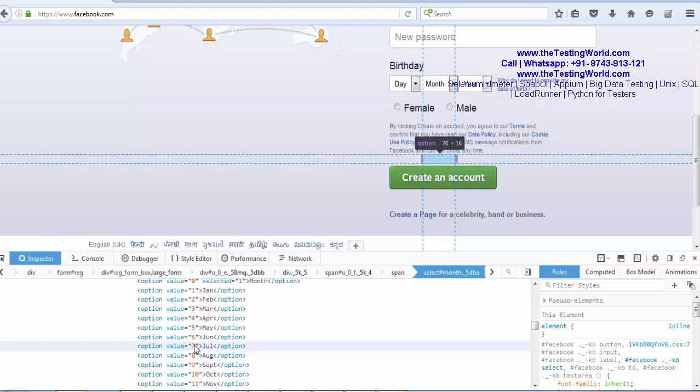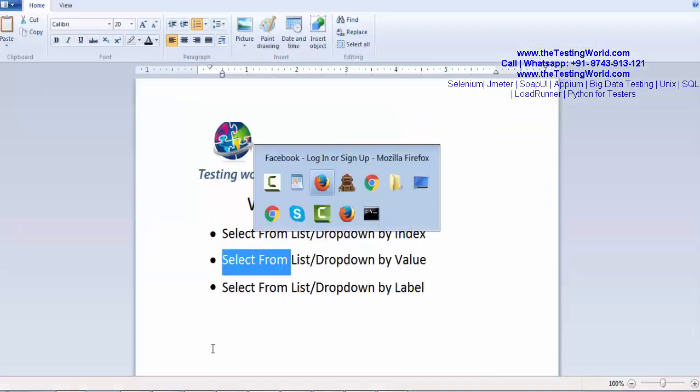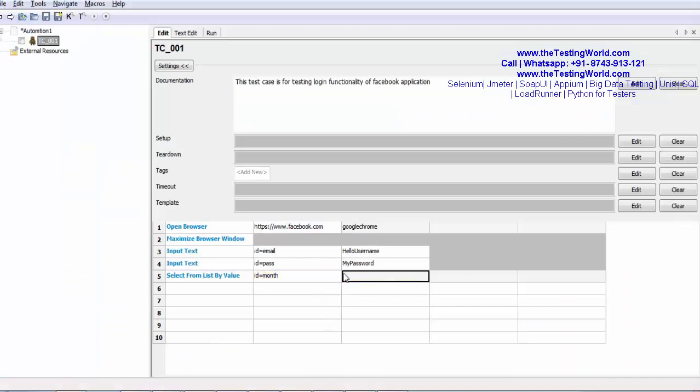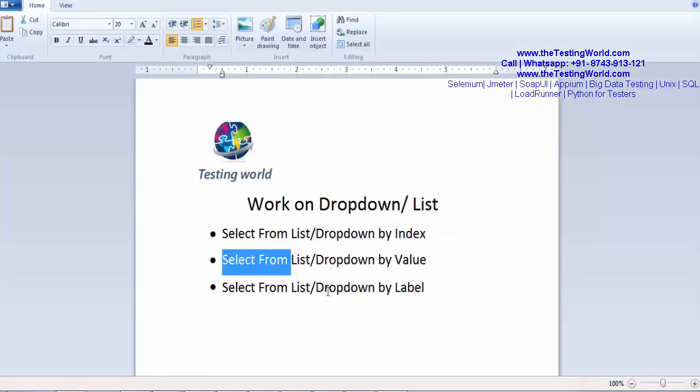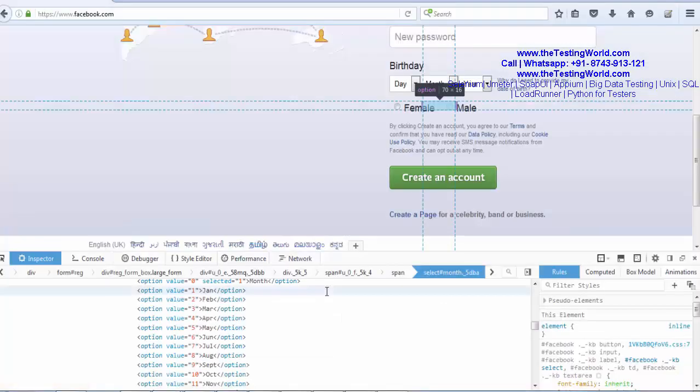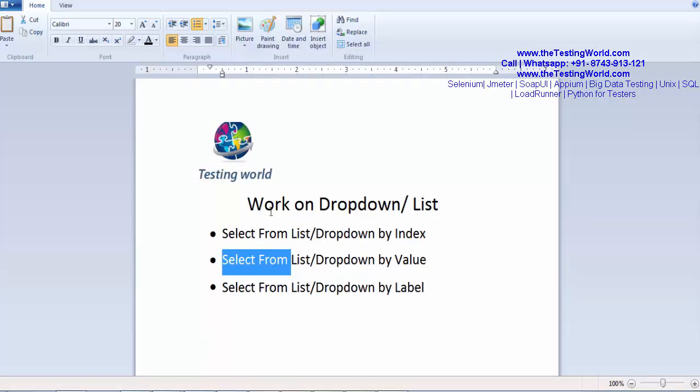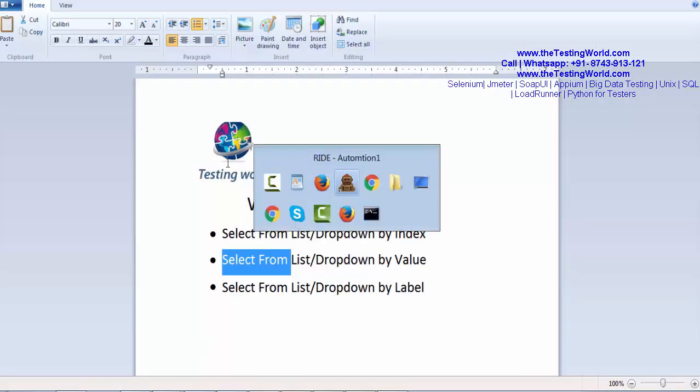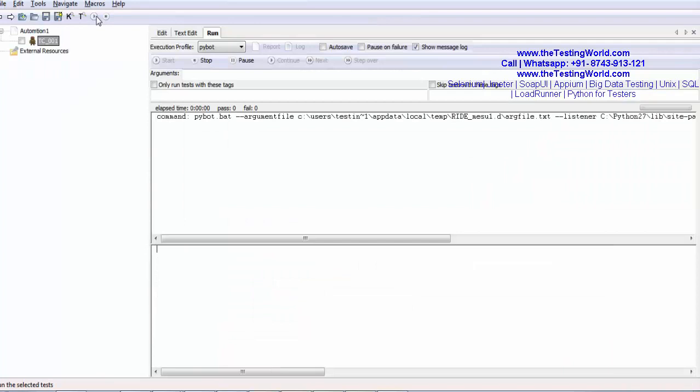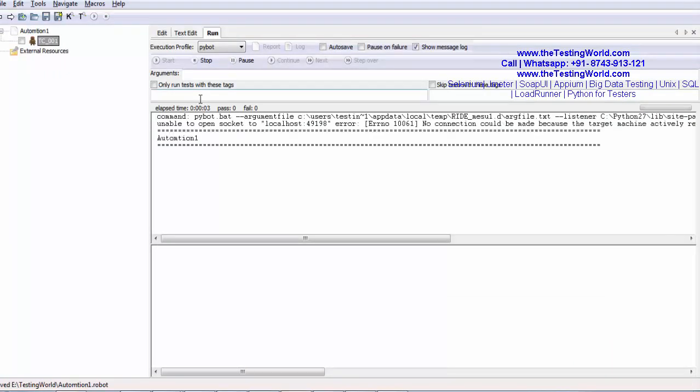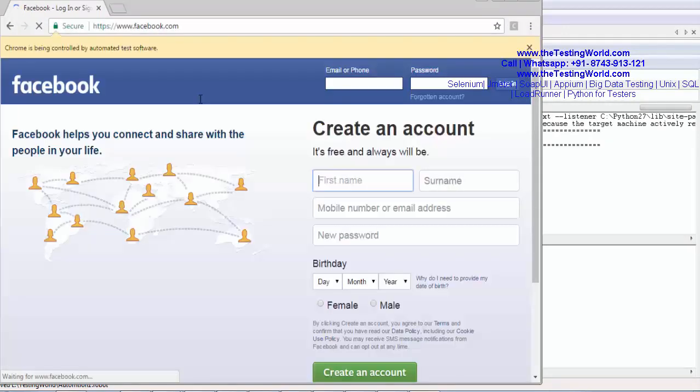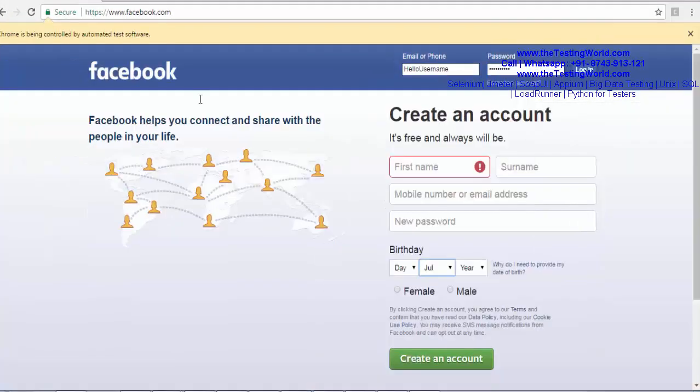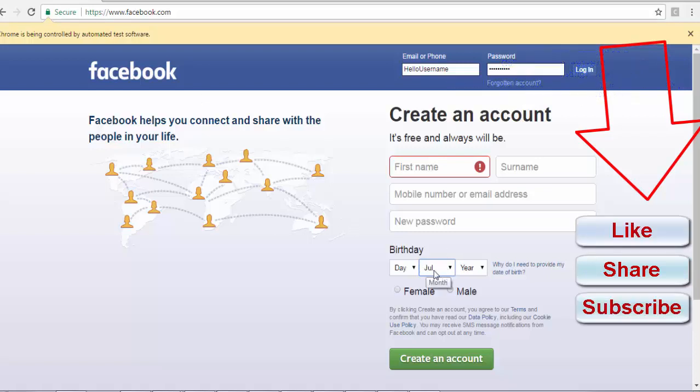As of now, I am using 7, which is July. I am moving to my framework and I need to select a month with the value 7 and that value belongs to July. I am running this test case after saving. It should select July now. Maximizing the browser and here we can see it has selected J-U-L means July.